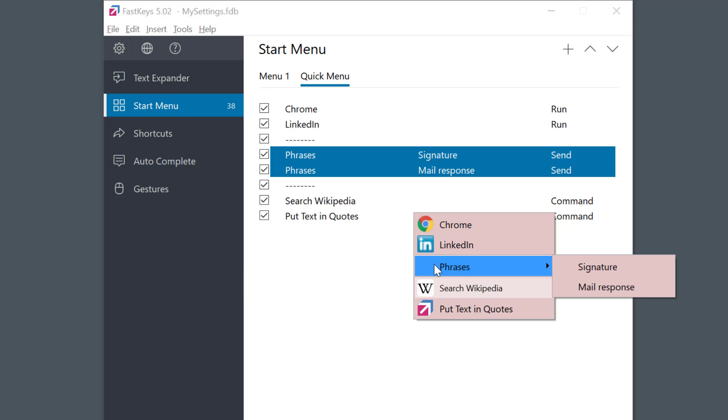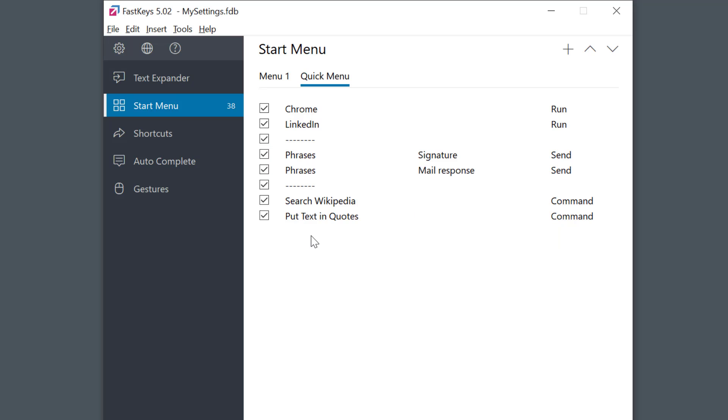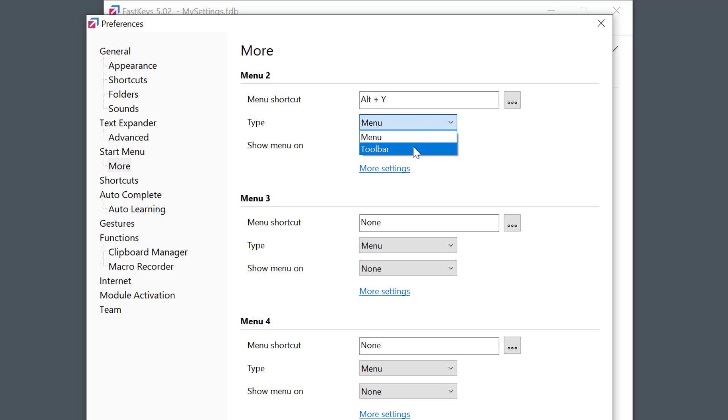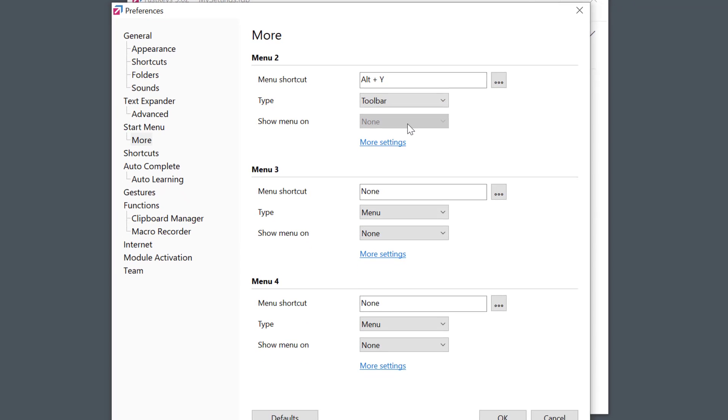Am I giving you too much information at once? But before we go I need to show you one more type of menu. And that's called a toolbar. I can change the type simply by going to preferences again. And I'll change the type here from a normal menu to a toolbar. Okay.